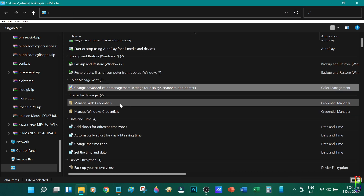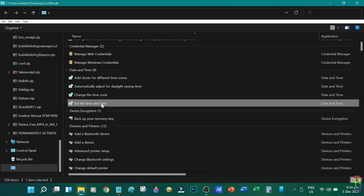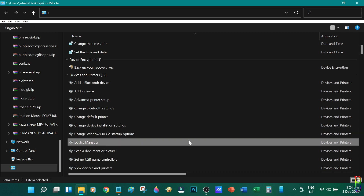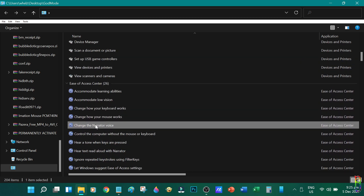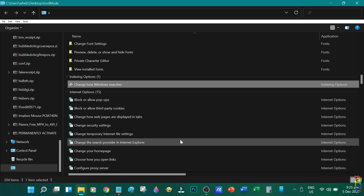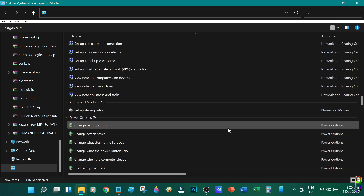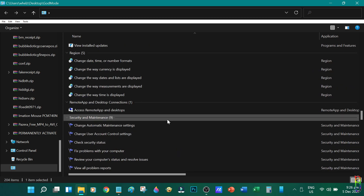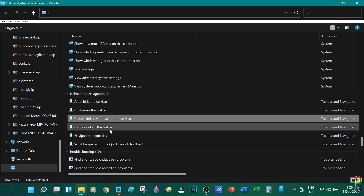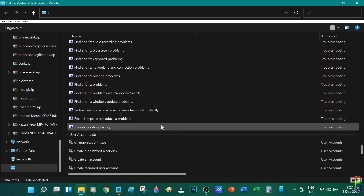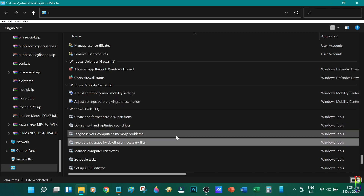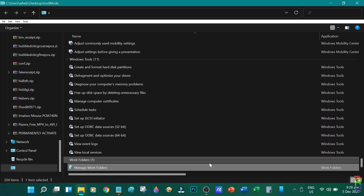We have the Autoplay settings, Back and Restore, Color Management, Date and Time Settings, Device Encryption, Devices and Printers, Accessibility Settings, File Explorer Options, File History, Fonts, Indexing Options, Internet Options, Keyboard and Mouse Settings, Network Settings, Phone and Modem, Power Options, Programs and Features, Regional Settings, Remote App, Security and Maintenance, Sound Settings, Speech Recognition, Storage, Synchronization Center, System Settings, Taskbar and Navigation, Troubleshooting, User Accounts, Windows Defender, Windows Mobility Center, Windows Tools, and Work Folders. Basically all the settings in one neat and organized list to make everything simpler and easier.